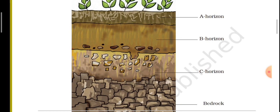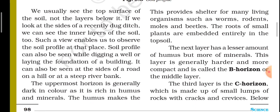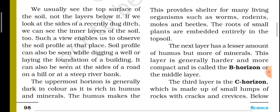The soil layers are: A horizon, B horizon, C horizon, and bedrock. The A horizon provides shelter for many living organisms such as worms, rodents, moles, and beetles. The roots of small plants are embedded entirely in the topsoil.